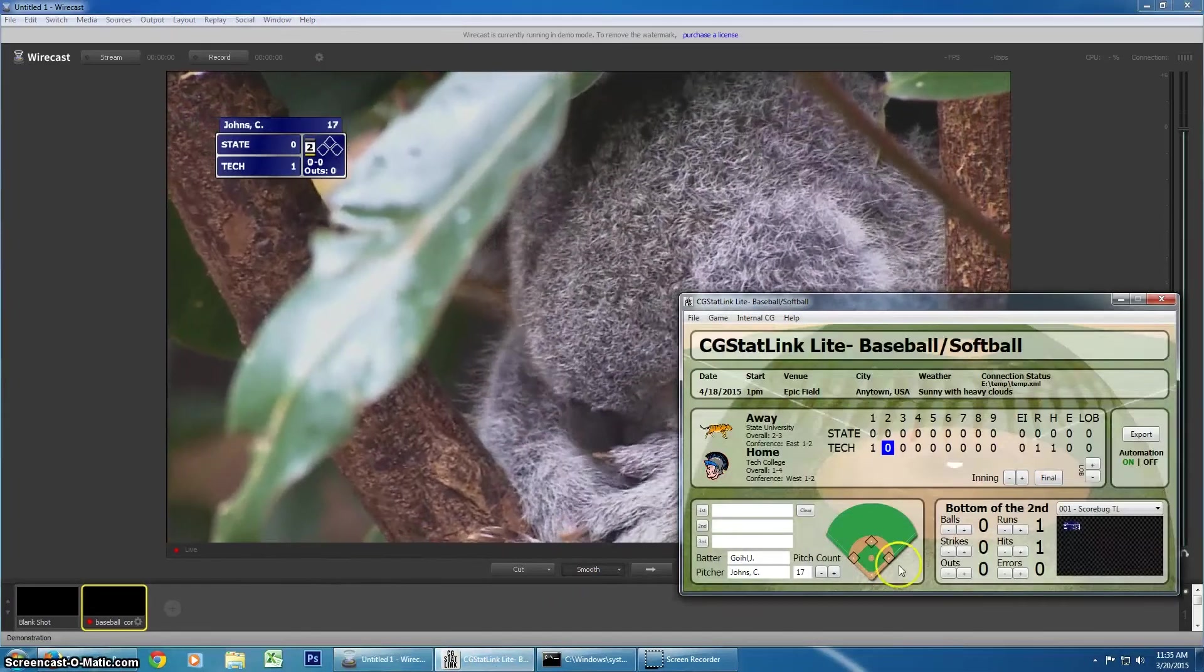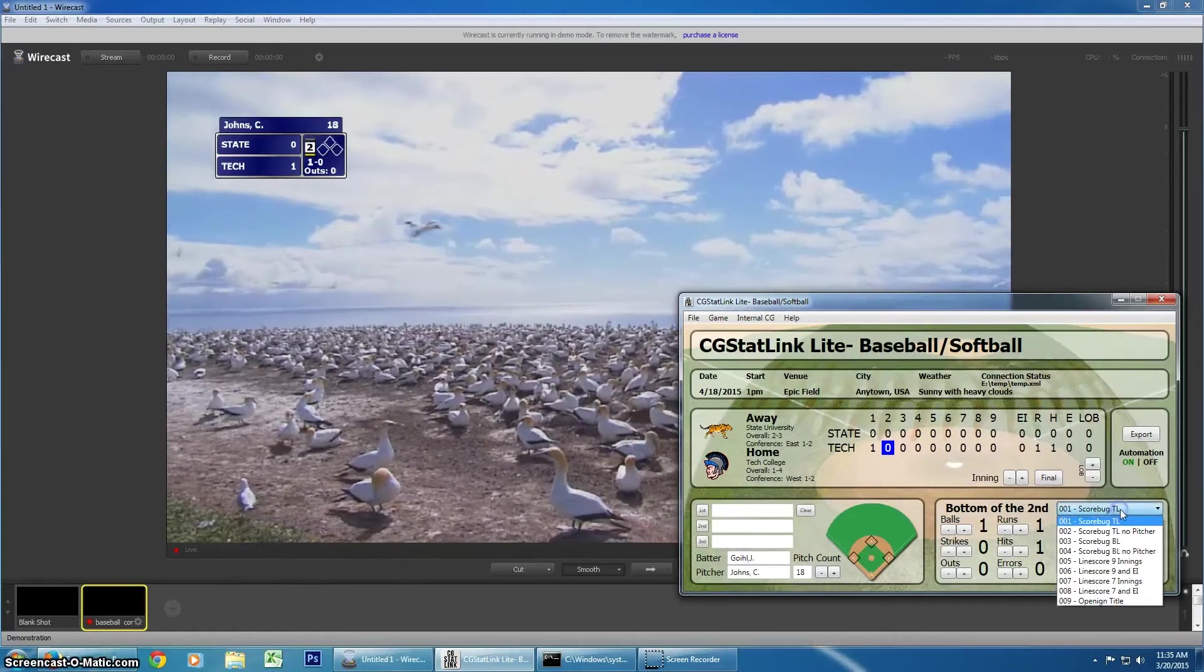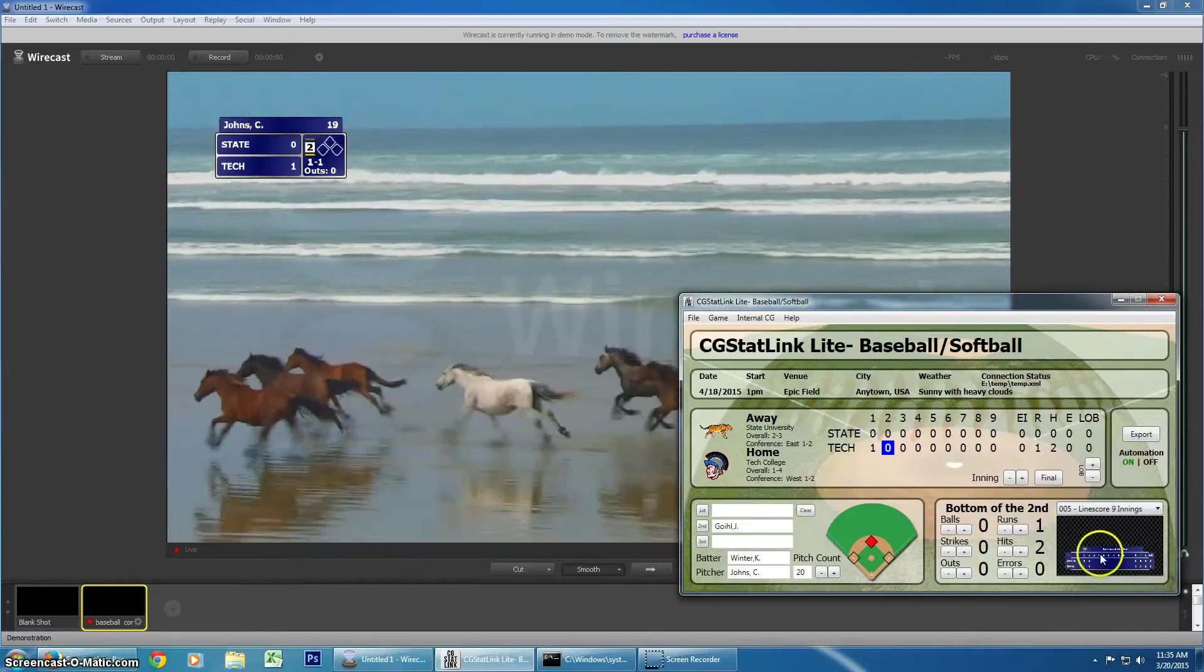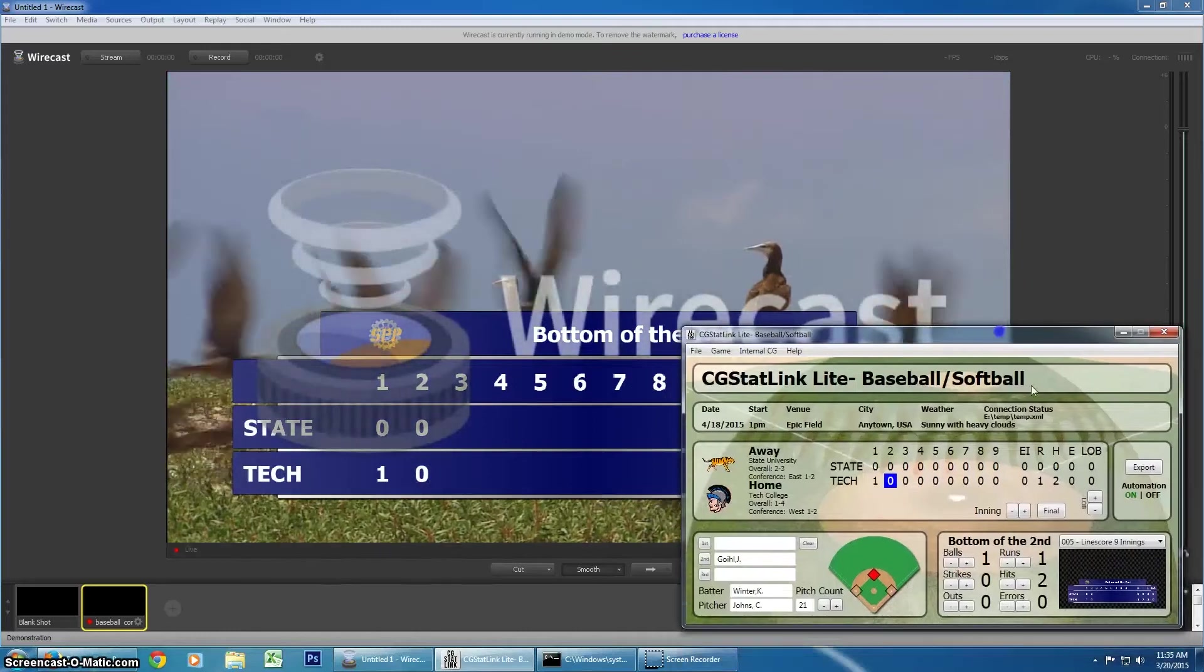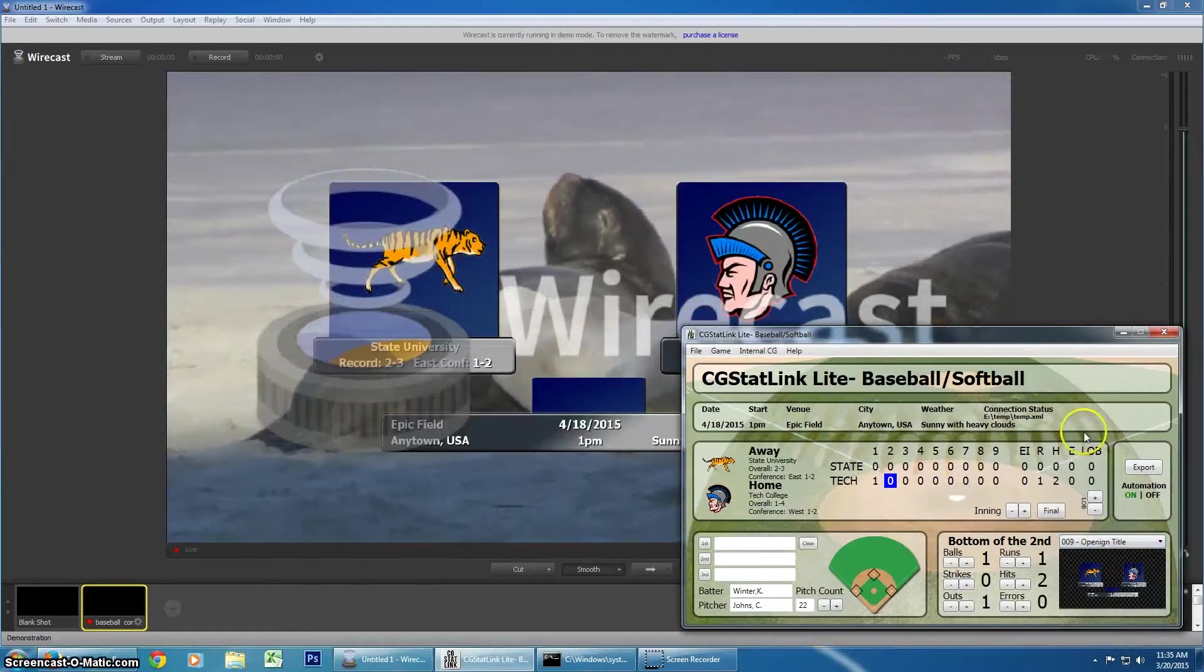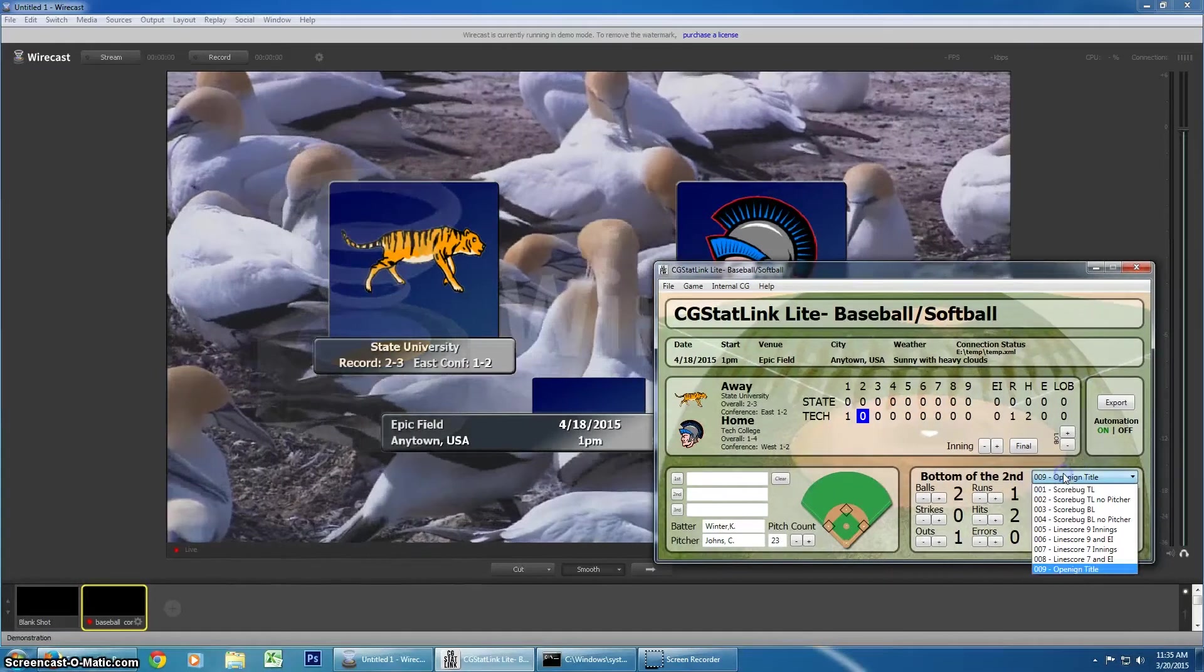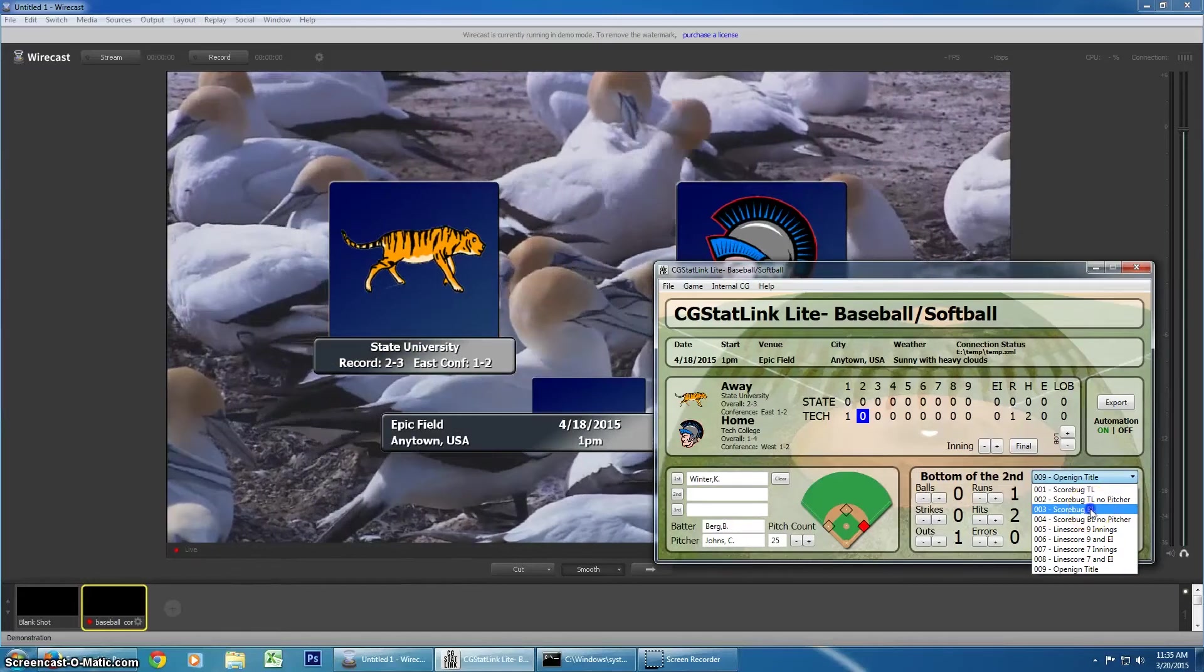And then, just to show you again here, for those of you who might, this might be new, we have the multiple pages of CG. So, here we can see the inning line score. And then, you can also do opening titles. And final score, you would just use the inning.